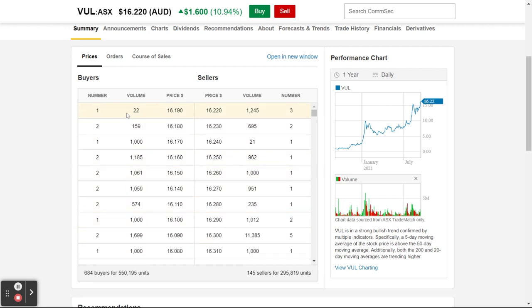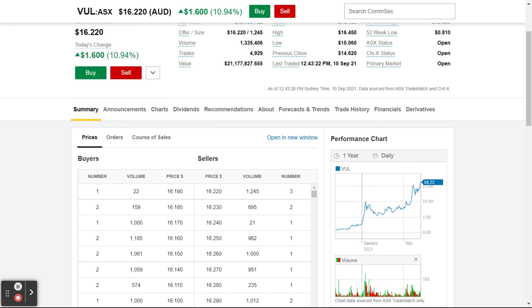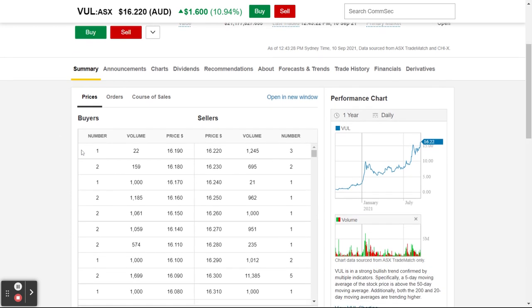I like to know that if the current price is $16.22 — that's the last price it sold at — then I can see there are buyers at $16.19 and sellers at $16.22, $16.23, $16.24, $16.25, with quite a lot more volume at $16.26.